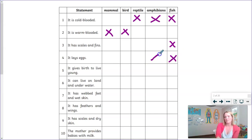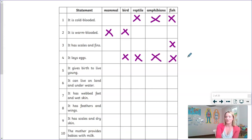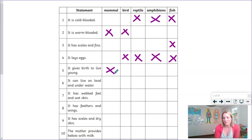We know that amphibians lay eggs. The eggs are very different and will be laid in different places, but all four of those families of vertebrates lay eggs. Statement number five says that this creature gives birth to live young. Well, if you've answered number four correctly, that will make number five nice and easy, because the only one left are mammals.